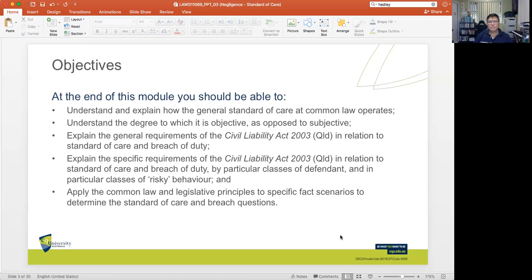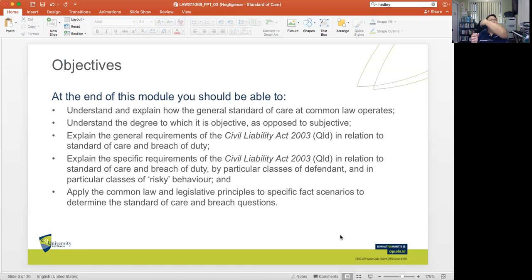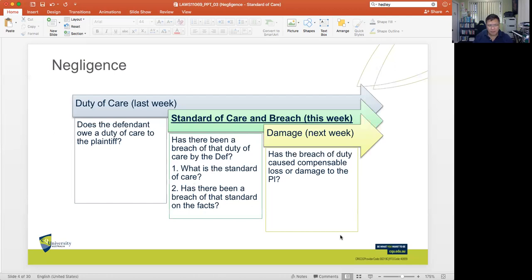At the end of this module, you should also be able to explain the specific characteristics of the Civil Liability Act 2003 in relation to standard of care and breach of duty by particular classes of defendant and in particular classes of risky behavior, and apply common law and legislative principles to specific fact scenarios. These two concepts — standard of care and breach — are always interrelated. It's difficult to examine allegations of breach without knowing the expected standard of care.